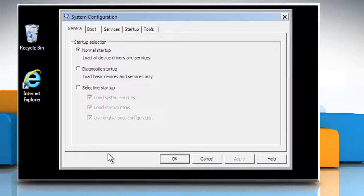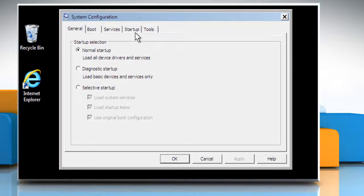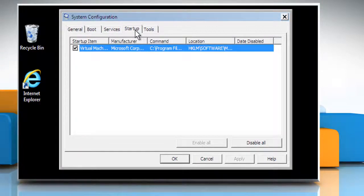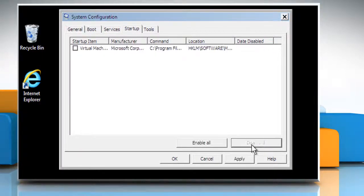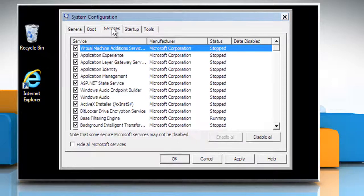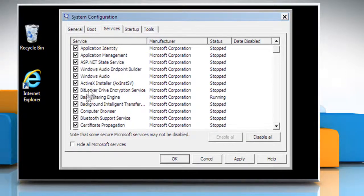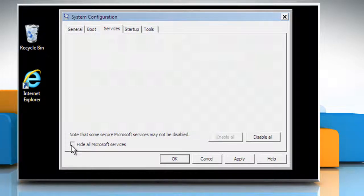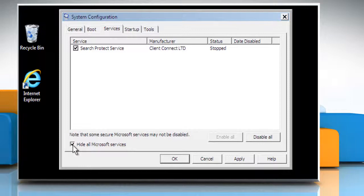The system configuration window will open. Click on the Startup tab and then click on Disable All. Click on the Services tab and then select the check box next to Hide All Microsoft Services.